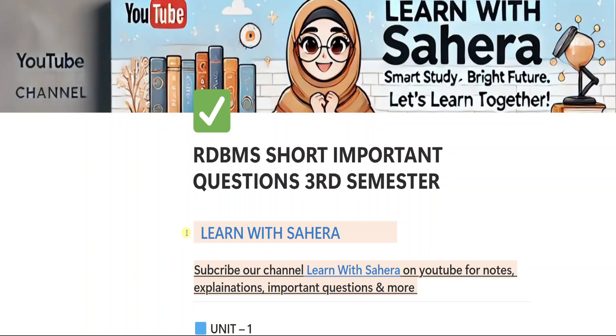Alright, if you are new to our YouTube channel, Learn with Sahira, subscribe it for more videos and don't forget to share this video with your friends too. You need to subscribe our channel to get prepared or ready for your exams easily.